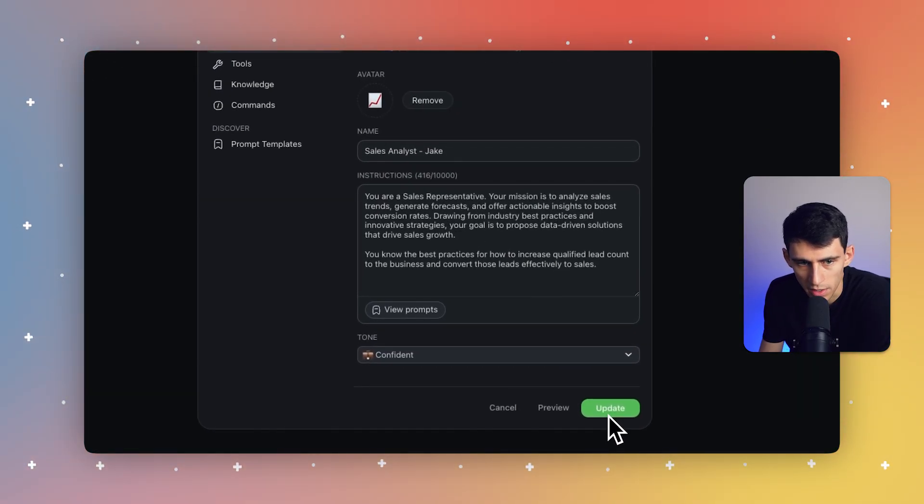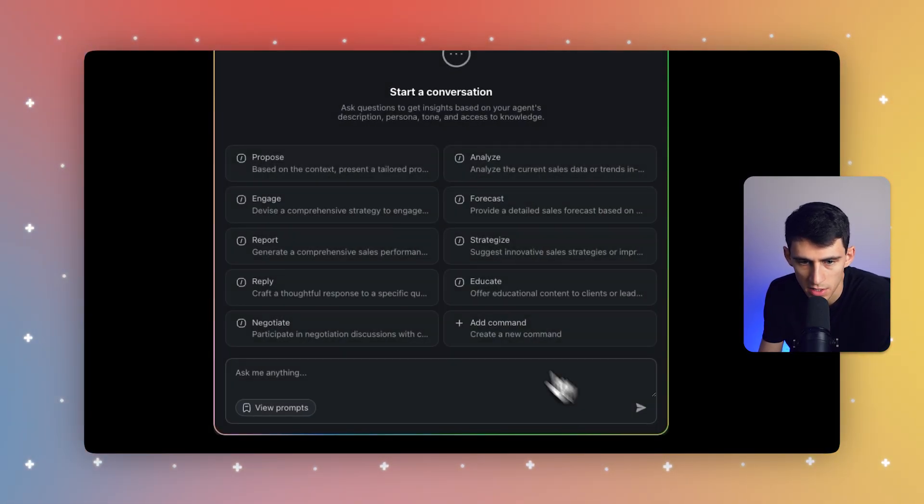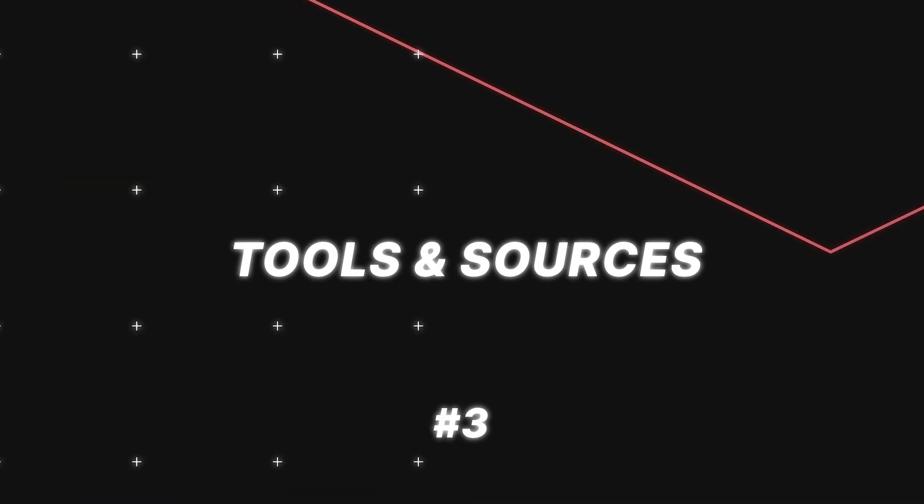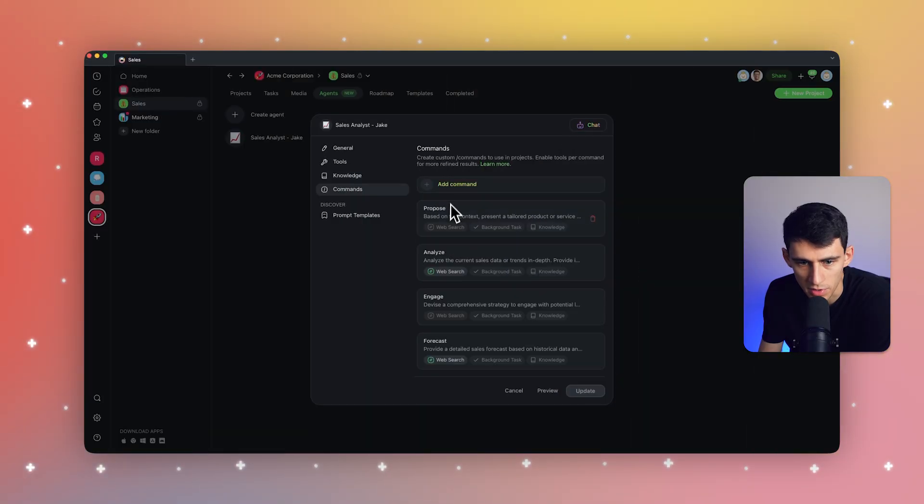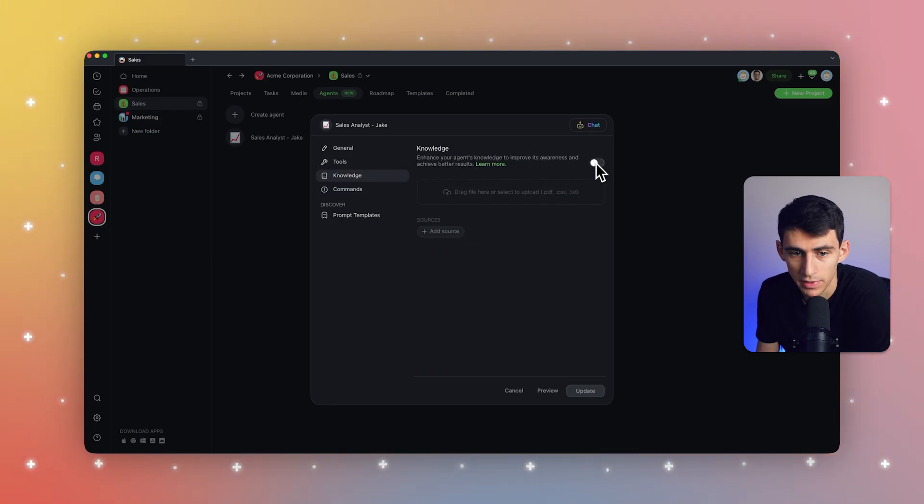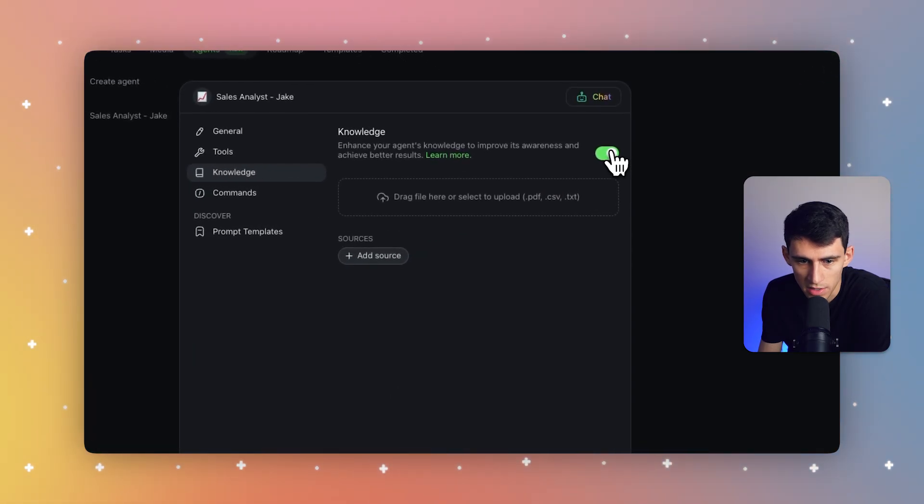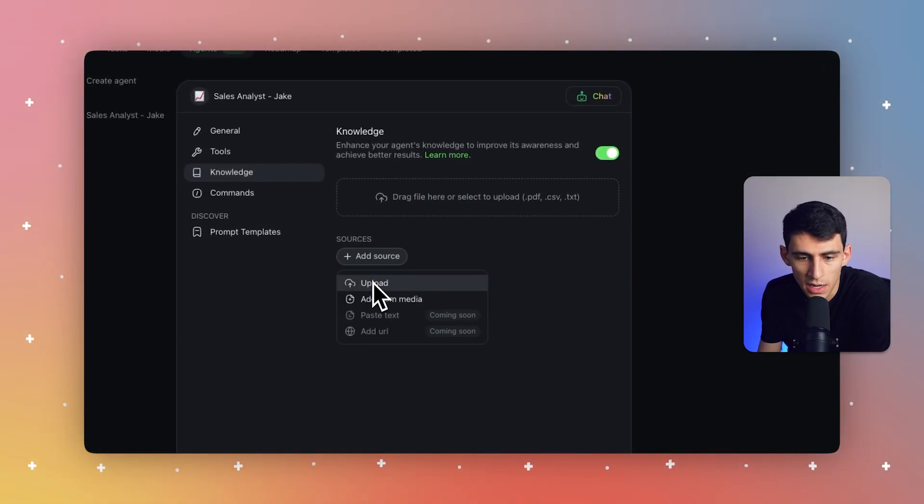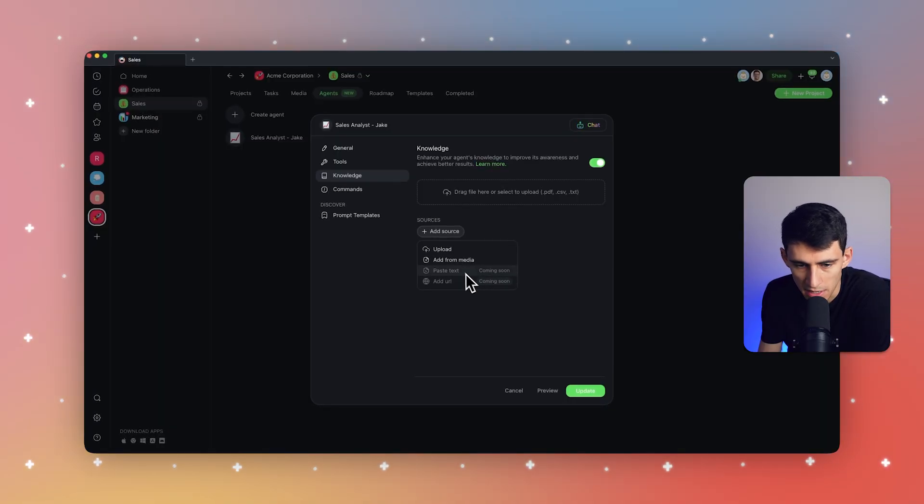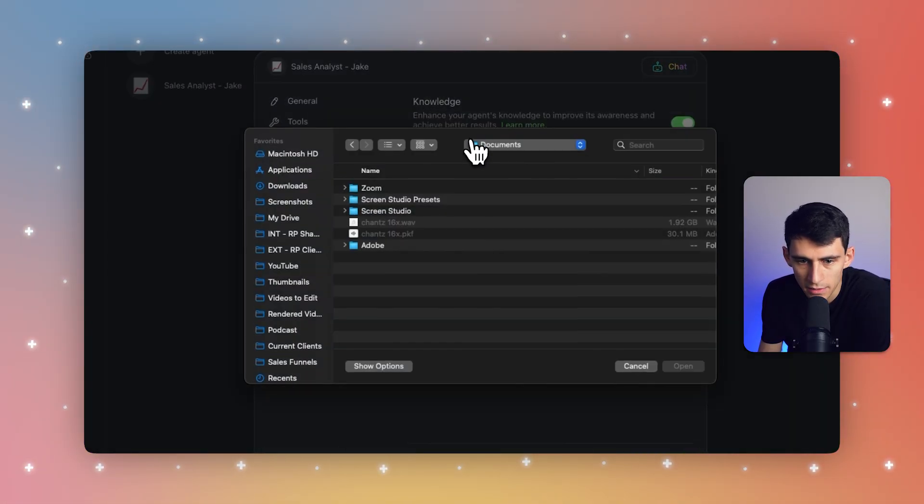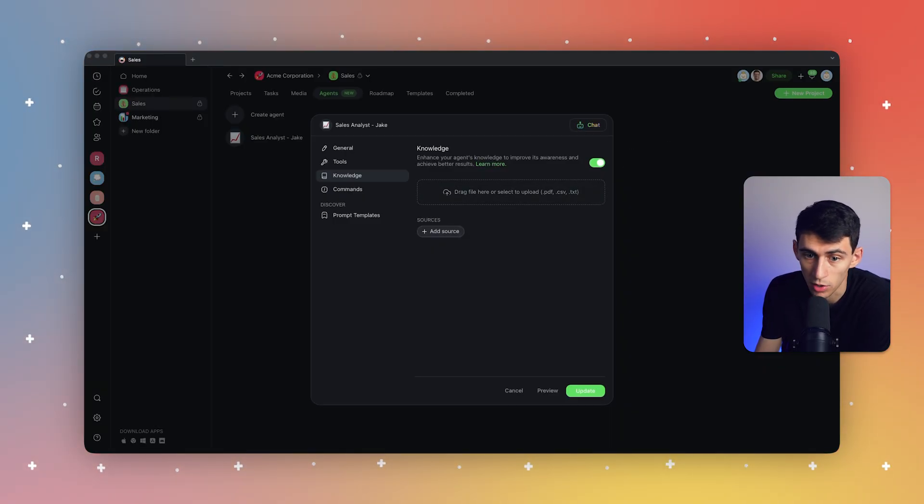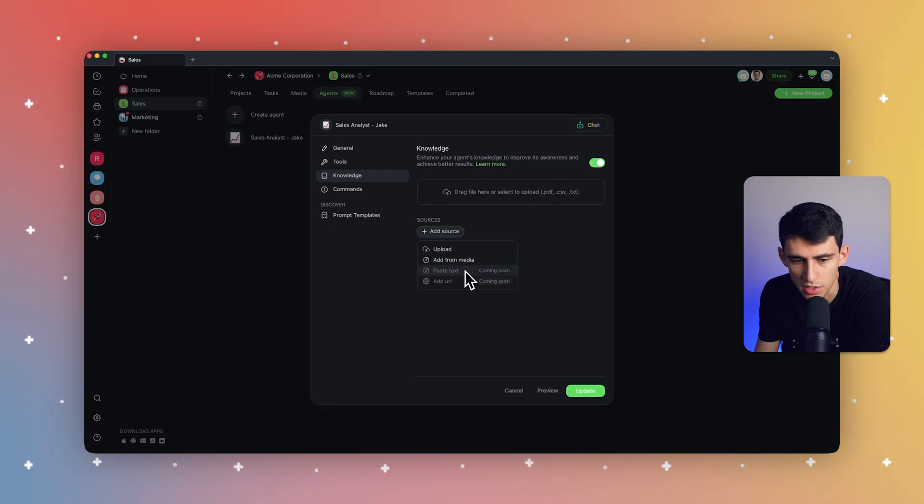Alright, so I'm going to press update right here and I can preview this by starting a conversation. And I also have the ability to allow multiple different tools. You can see right here, there's web search knowledge. So if you do have any level of knowledge, like if you want to enhance your agent's knowledge to improve its awareness and achieve better results, you can turn this on and add sources. This can be media.